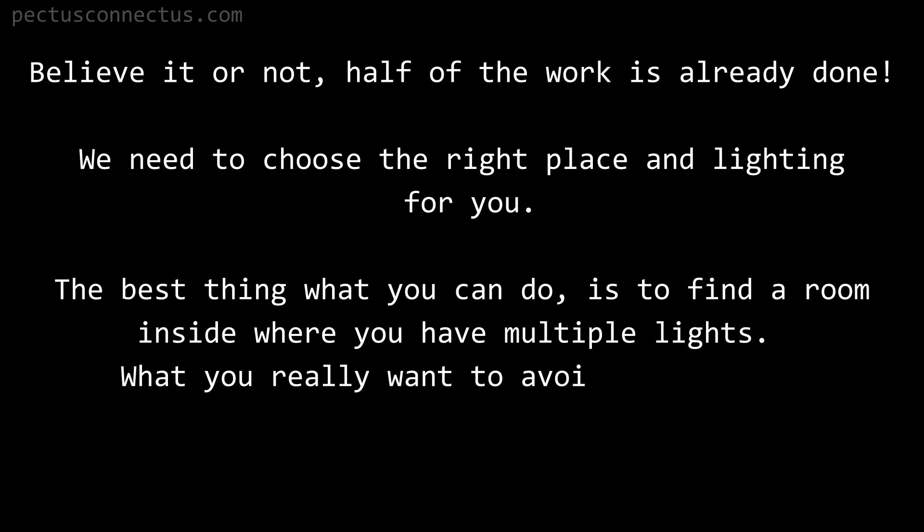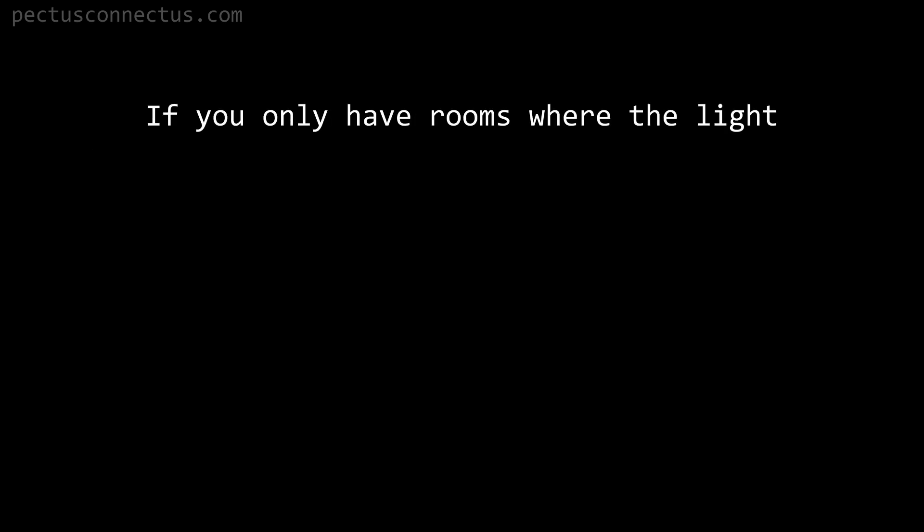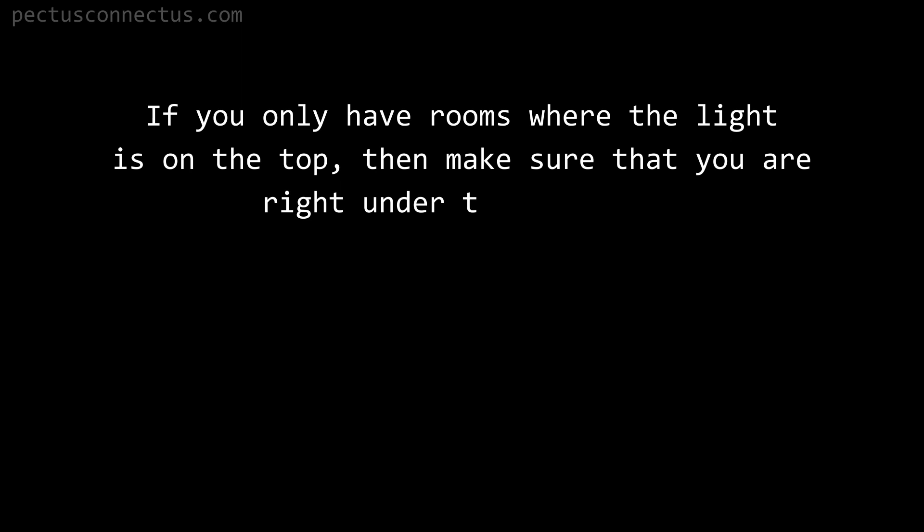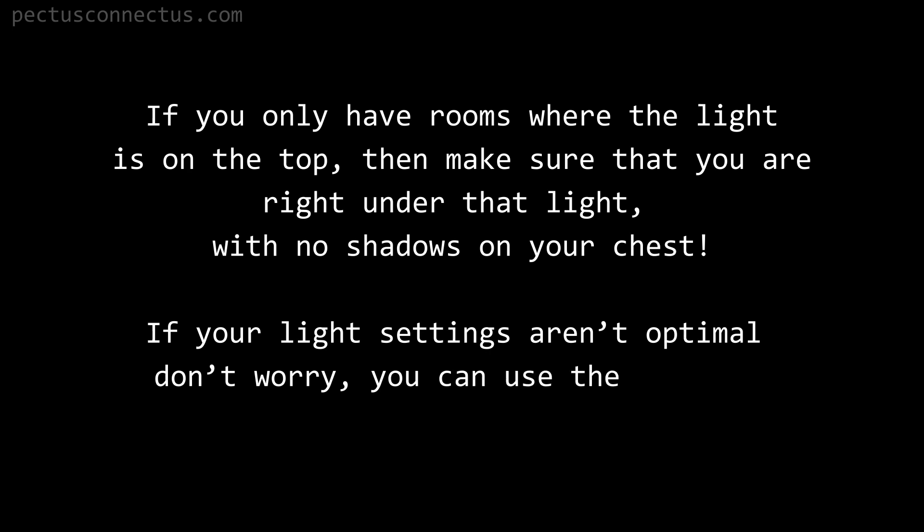What you really want to avoid is shadows on your body, especially on your chest. If you only have rooms where the light is on the top, then make sure that you are right under that light with no shadows on your chest. If your light settings aren't optimal, don't worry, you can use the advanced settings to compensate for that.